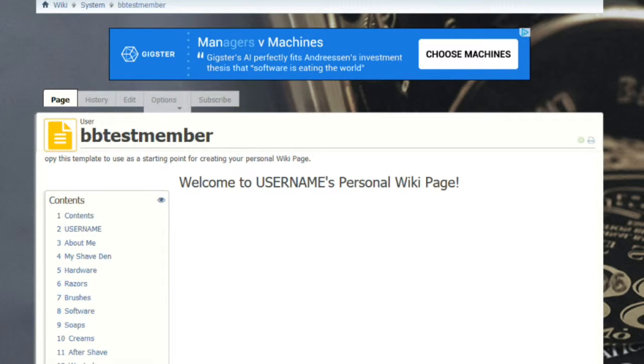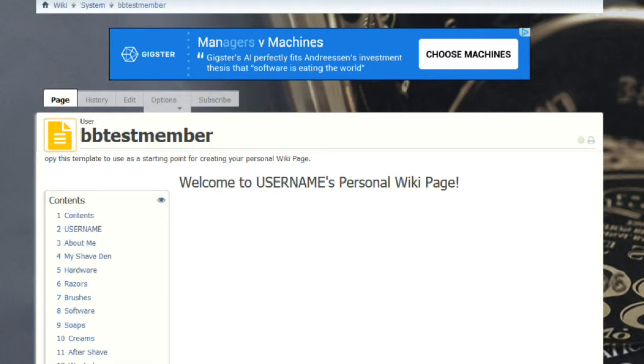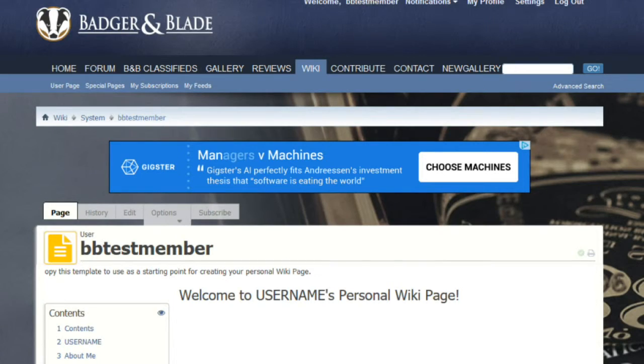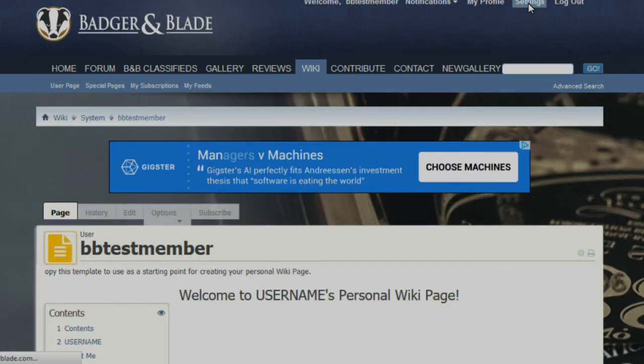That's just a very basic tutorial on how to set up your own wiki page. We will once again have the links to the template you see here as well as some more detailed instructions in the comments section of this video. As always, we thank you for being members of Badger and Blade and we thank you for watching these videos.